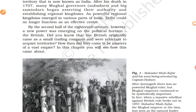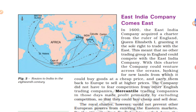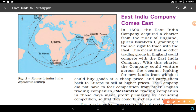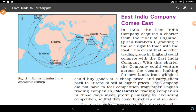By the second half of the 18th century, a new power was emerging on the political horizon: the British. Look at Figure 2 — it shows the routes to India in the 18th century: from the British Isles via Saint Helena Island, then to Madras, to Bombay, and back to Europe via Saint Helena. European companies used to carry goods from India and the subcontinent back to European markets.